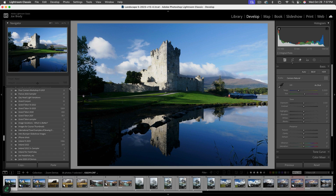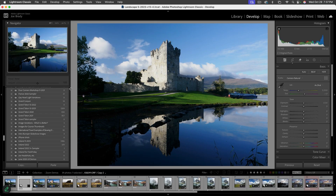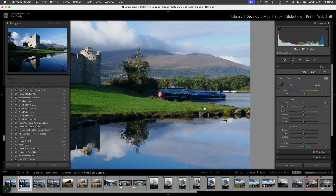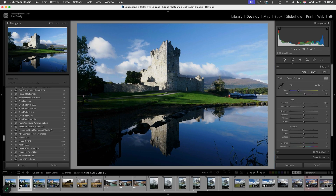Before going further, I'm going to do Command-Apostrophe (or Control-Apostrophe on Windows) to make a virtual copy, so I have the original to get back to. Now, the problems: shadows are way too dark, highlights are too bright, we need to work on the composition, add some drama — and there's also a boat over here which is a distraction.